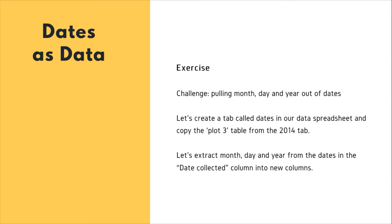So you are expected to look at this, you are expected to extract month, day and year from the dates in the dates collected column into new columns.